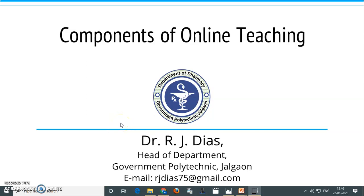Dear learners, I, Dr. Ramit Dias from Government Polytechnic, Jalgao, welcome you to this module on components of online teaching.